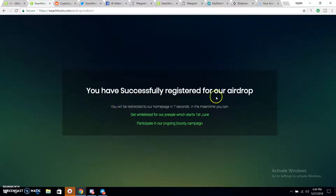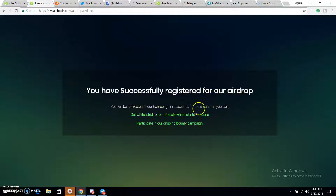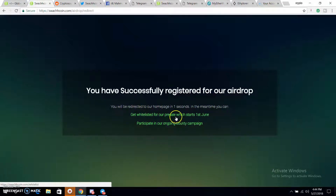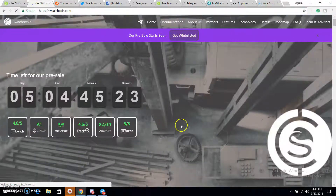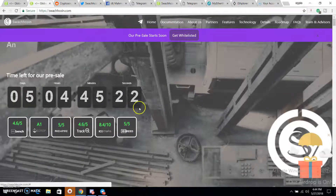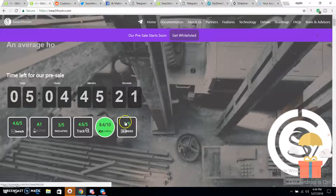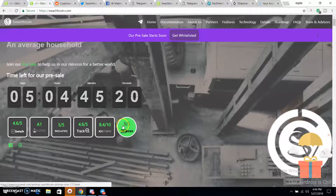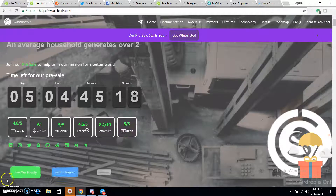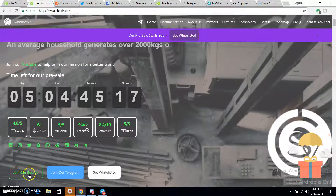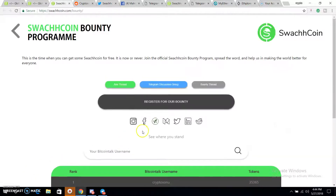You have successfully registered for the airdrop. You will be redirected to the homepage in 4 seconds. In the meantime, you can get the whitelist for 1st June by participating in the ongoing bounty campaign. I'm now going to show you another way to participate in the campaign — you can join the bounty by clicking on it.